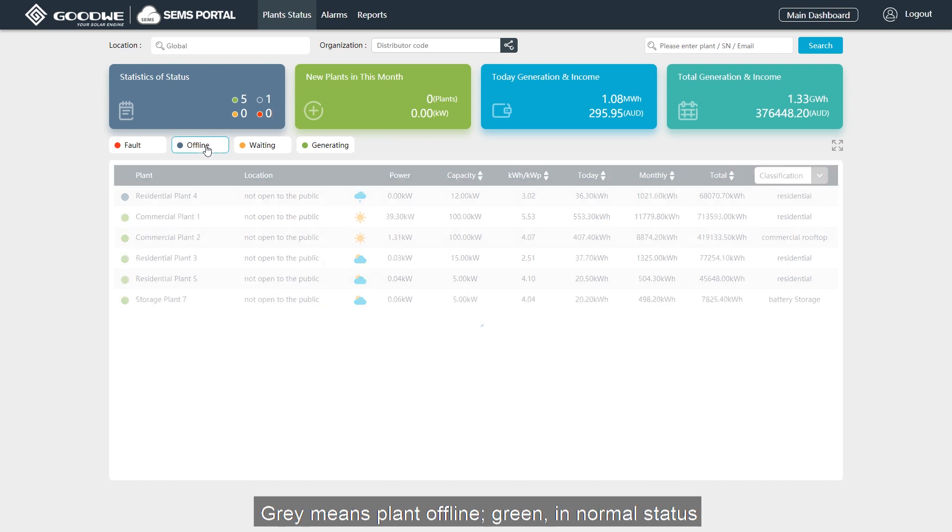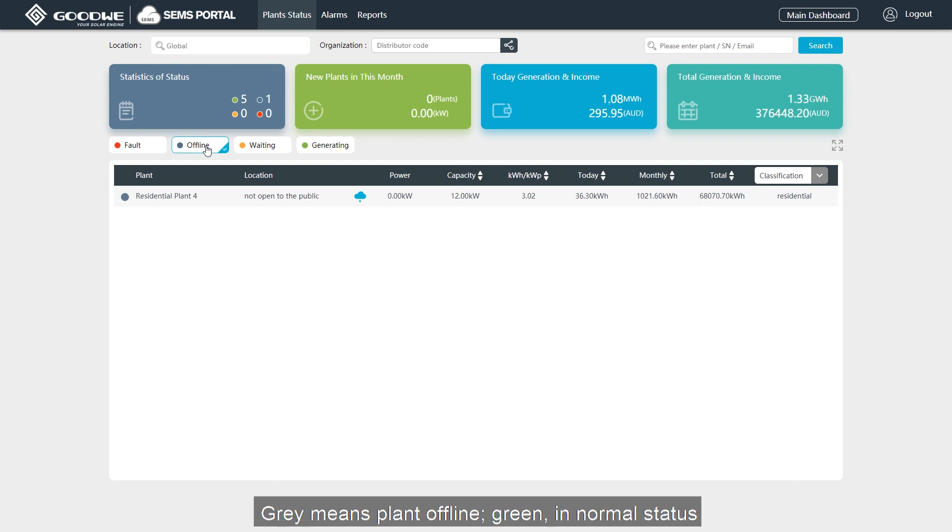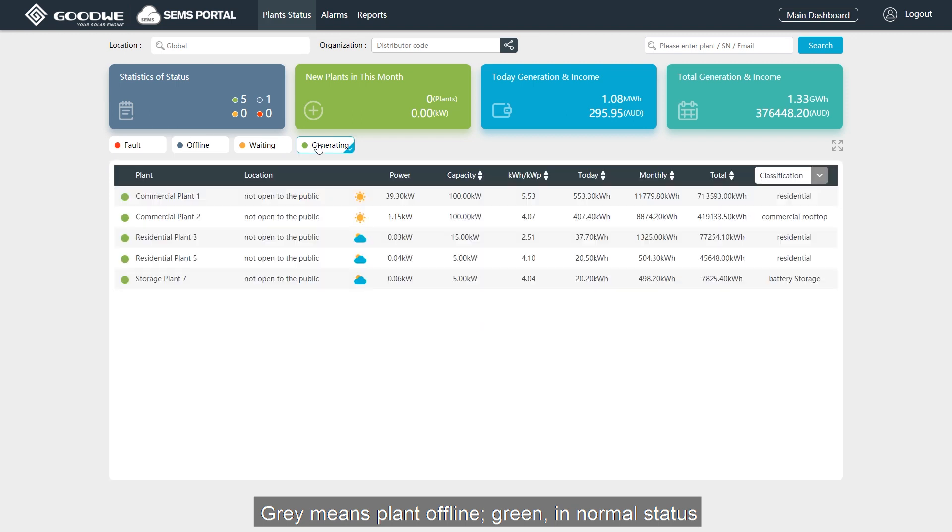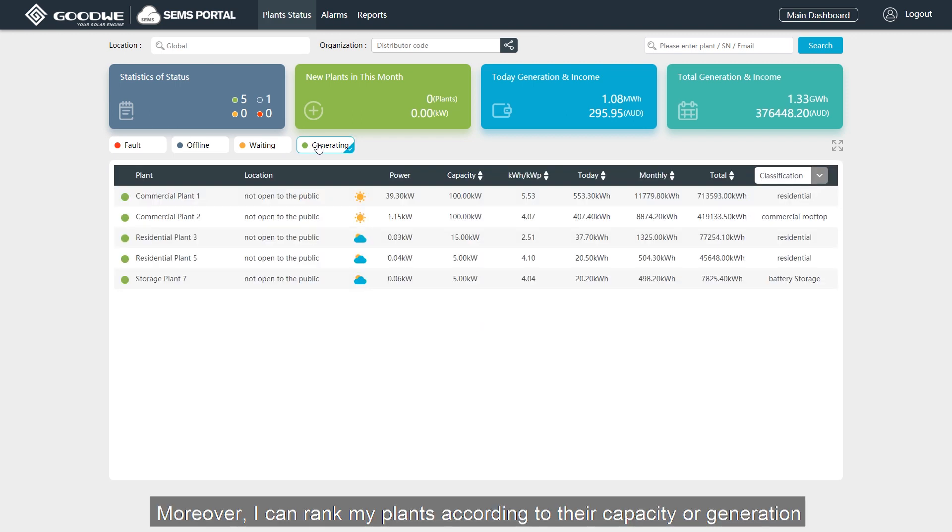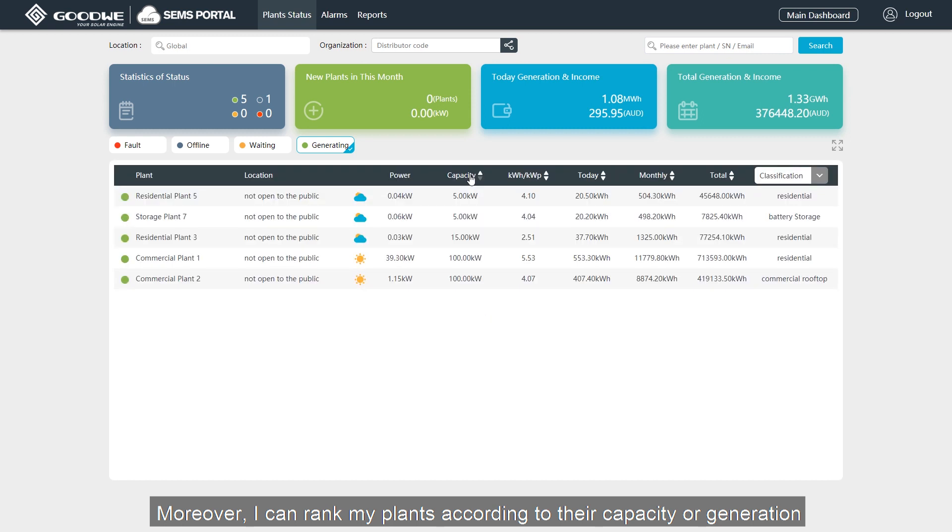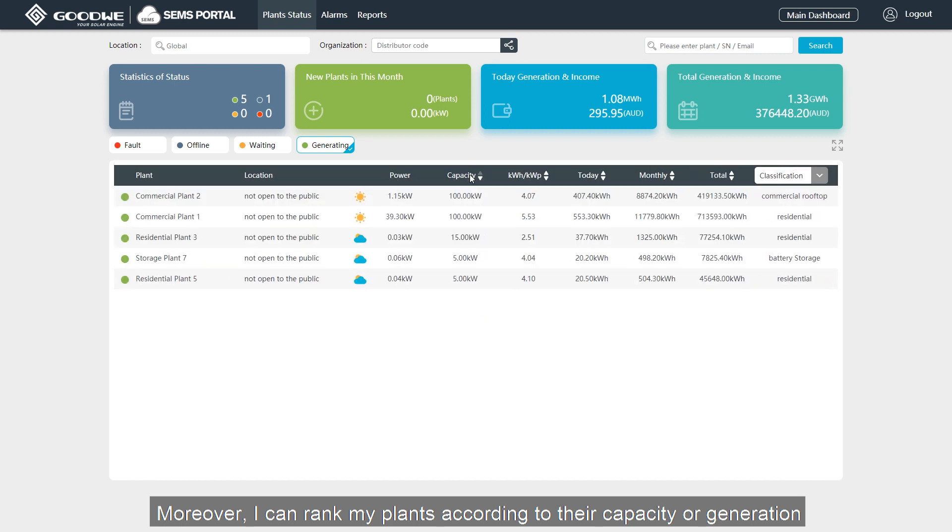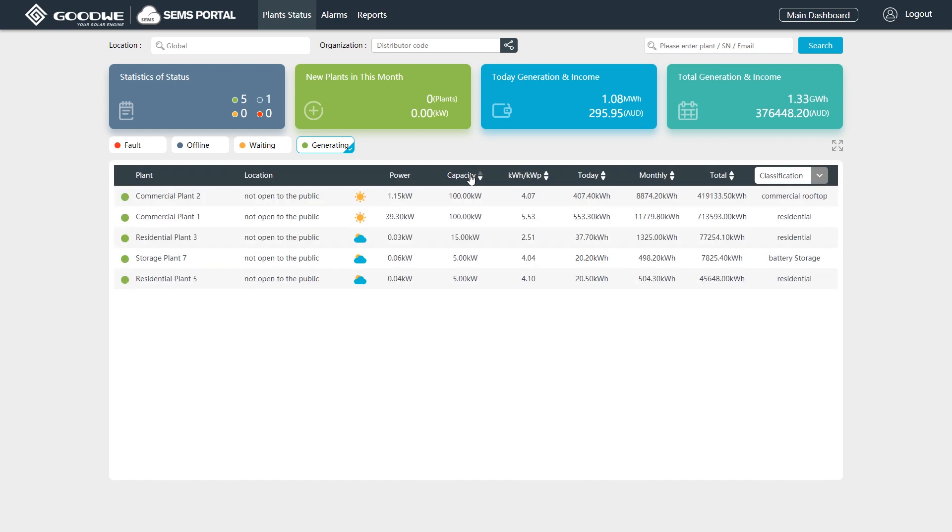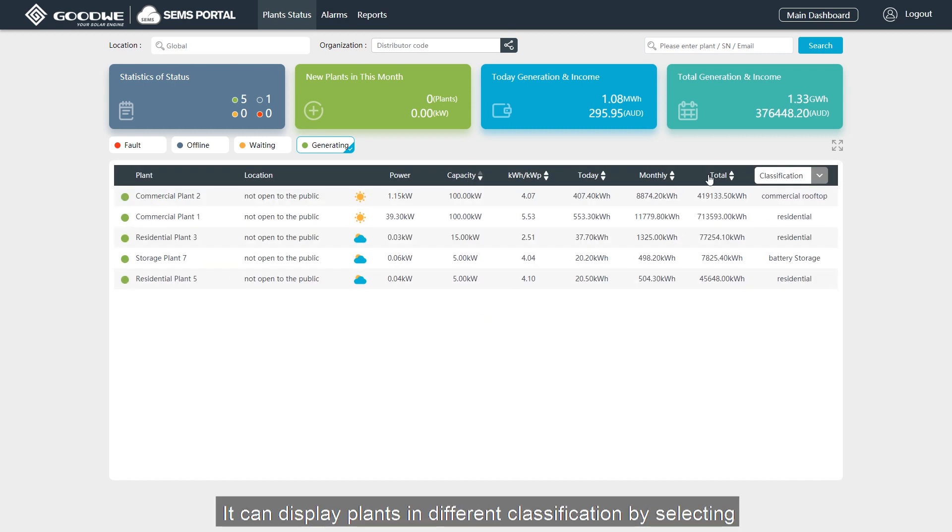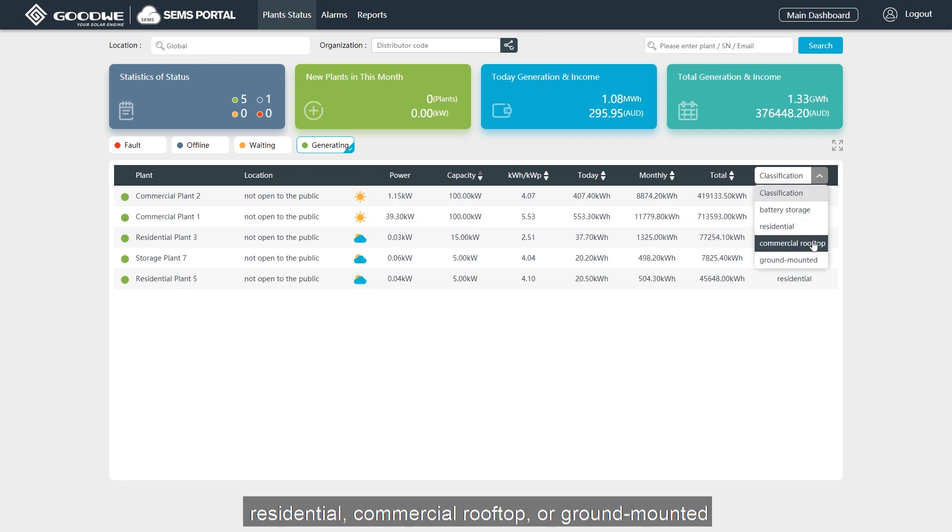Green means plant offline. Green in normal status. Moreover, I can rank my plants according to their capacity or generation. It can display plants in different classification by selecting residential, commercial rooftop or ground mounted.